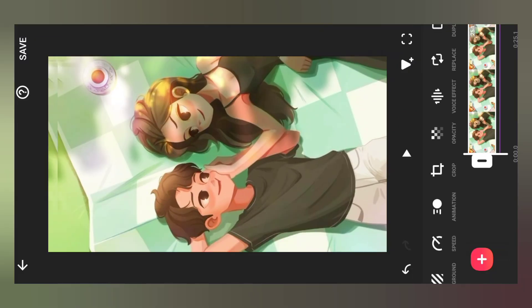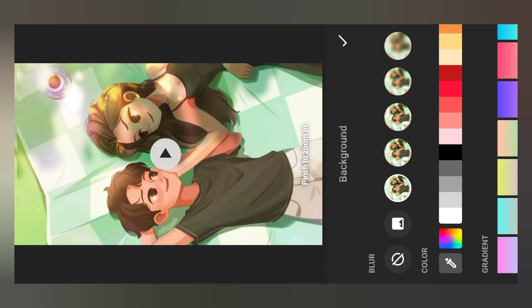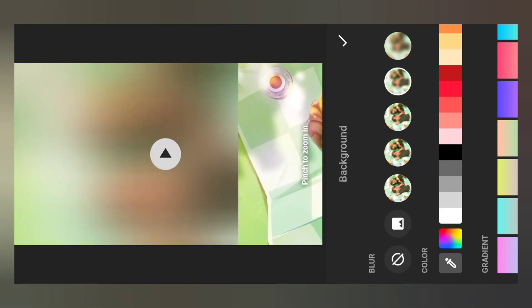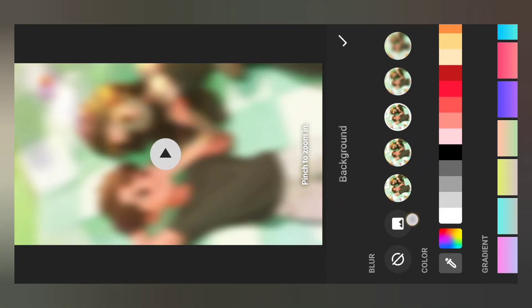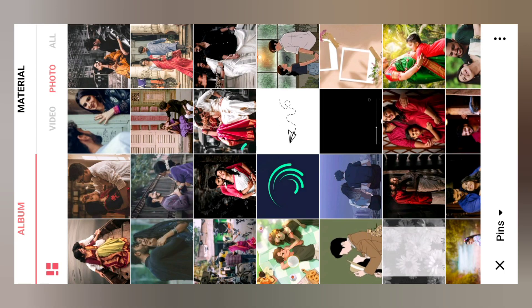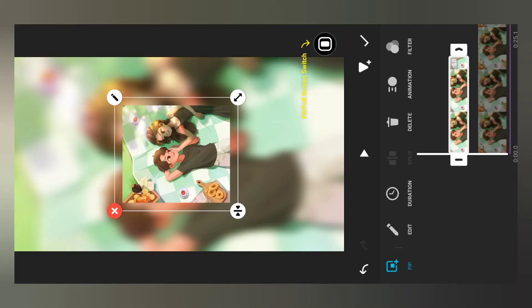Now we will select the background. We will select the third option. Select the image to the right.